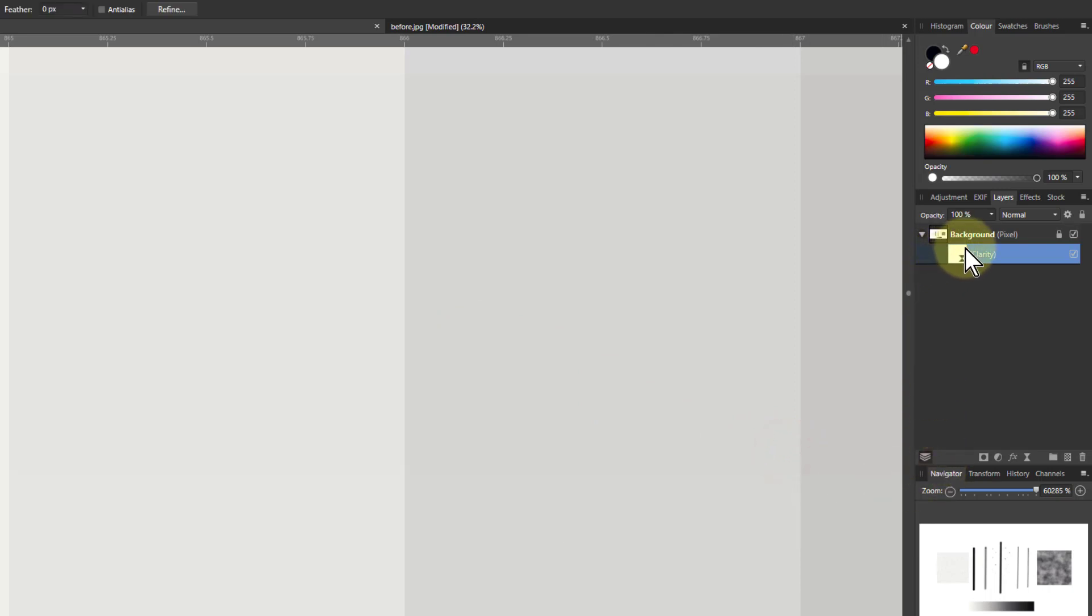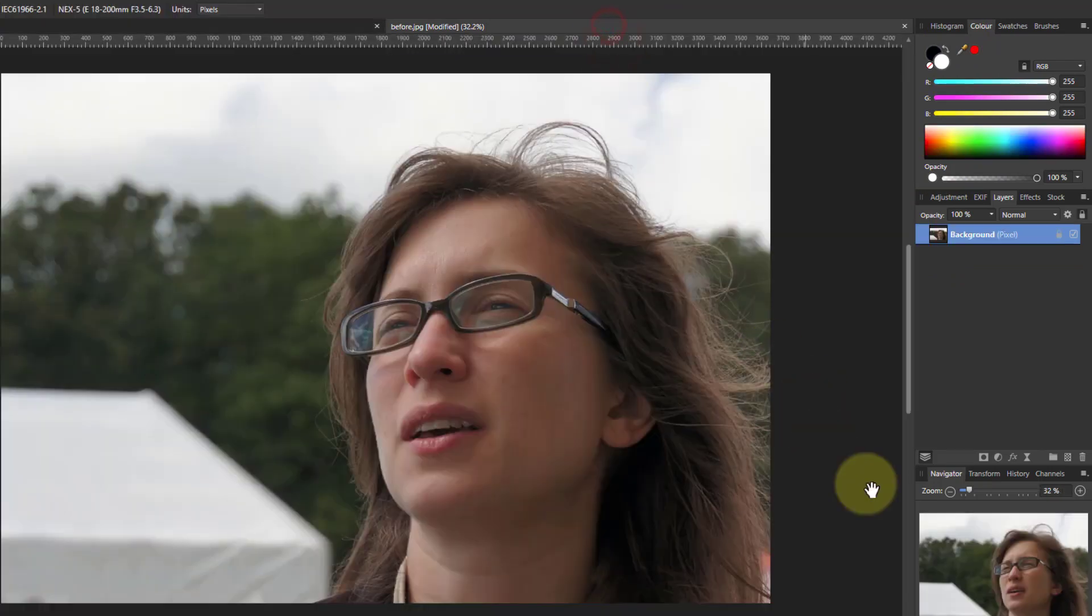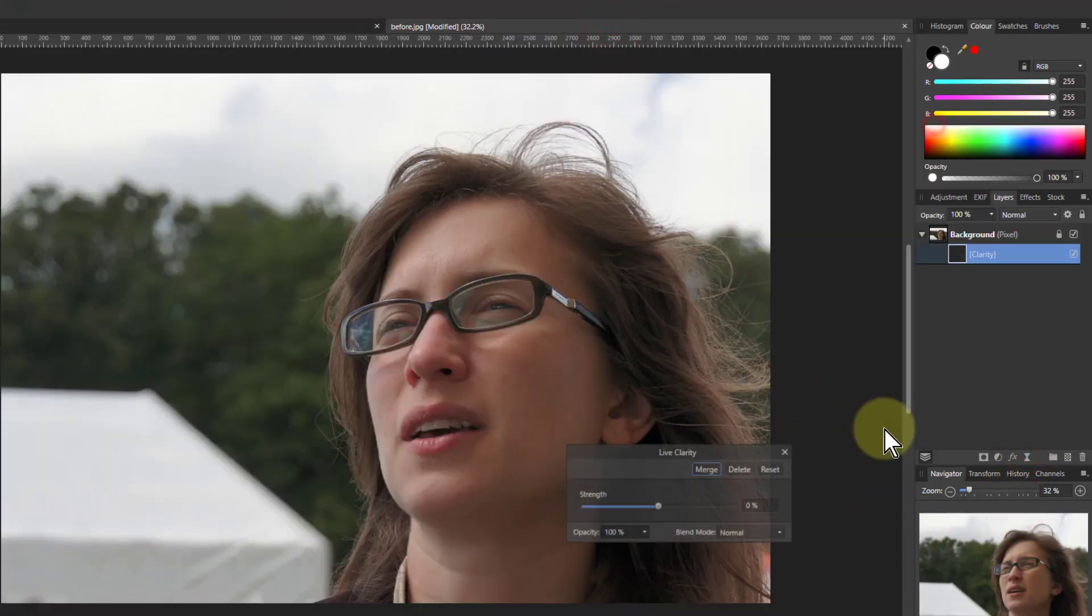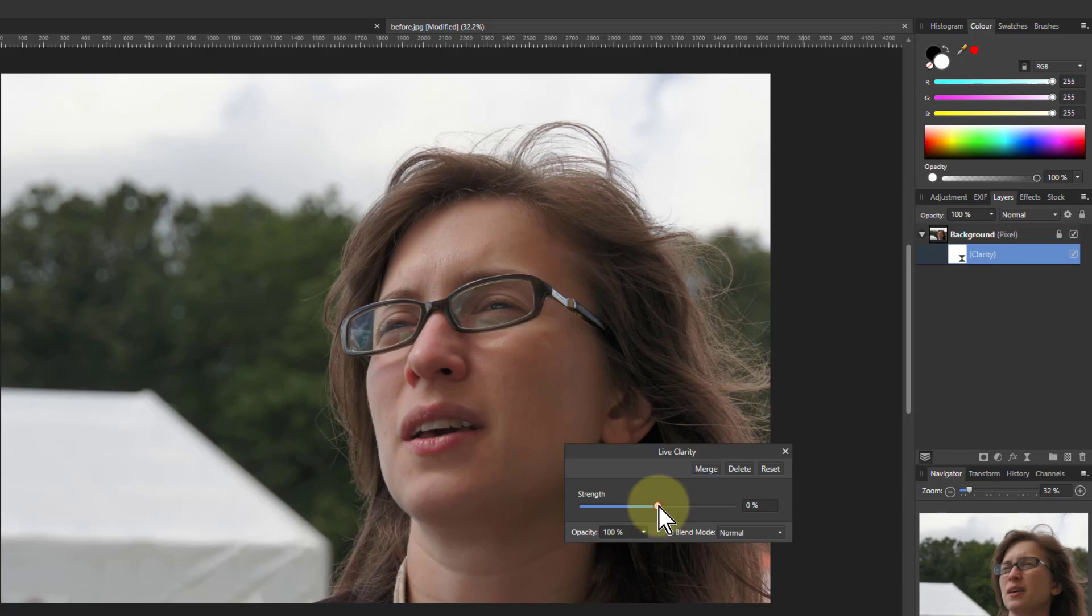So let's have a look at it on a real picture. Here we go. Let's put Clarity here. Turn this up and what do we notice?